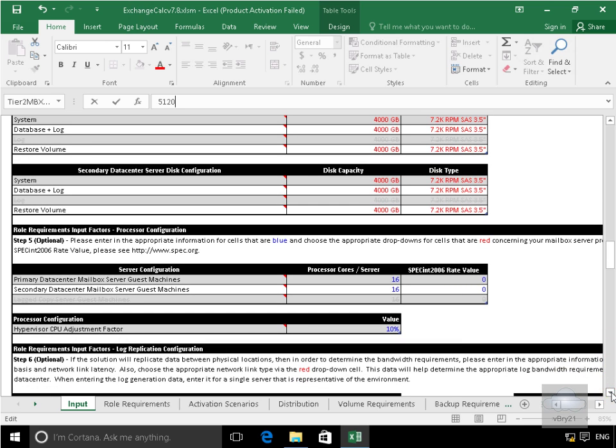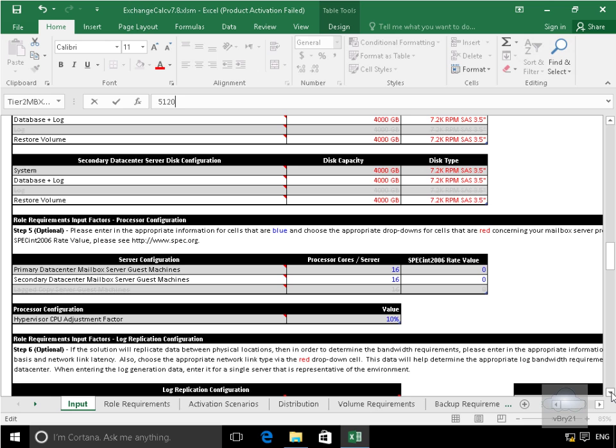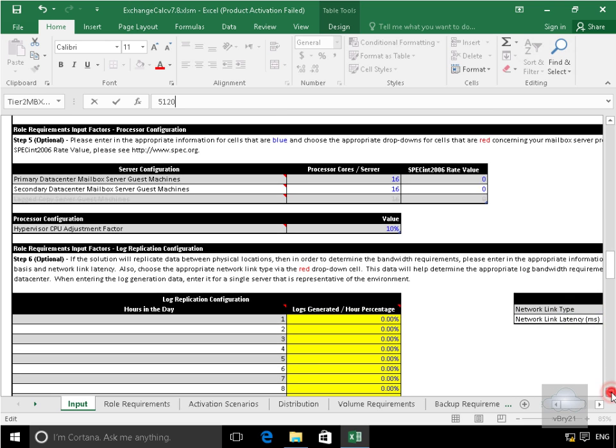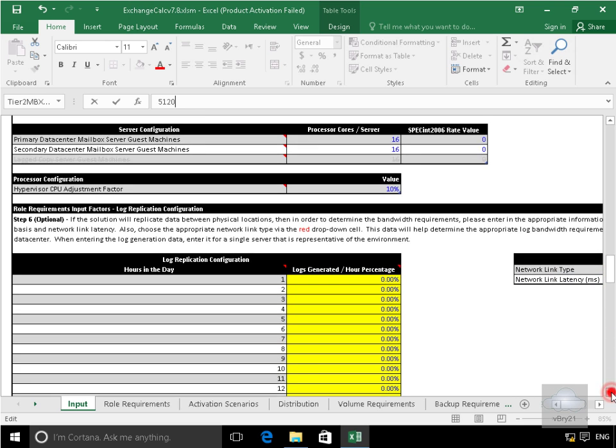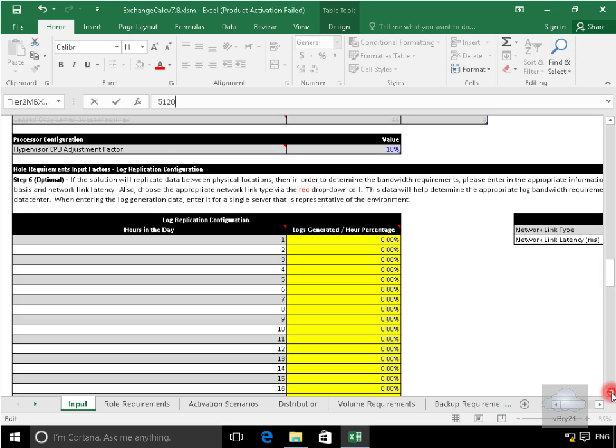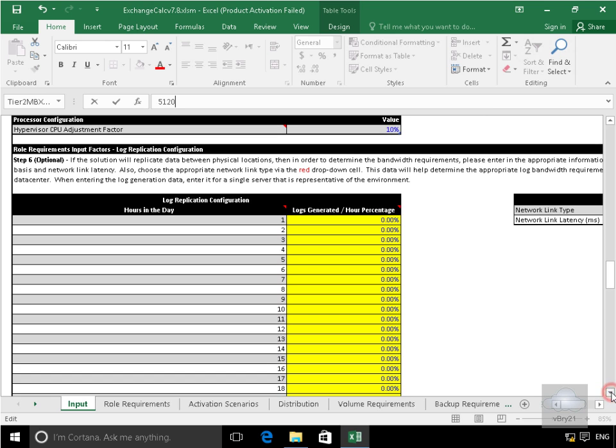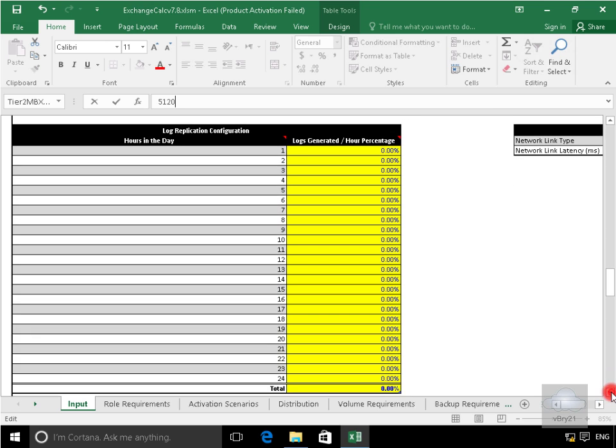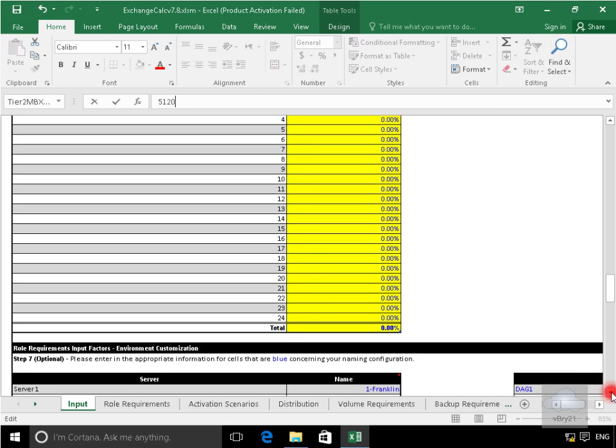Server config. Process core 16, I'm happy with that. Hypervisor. Yeah, 10% for the hypervisor. We'll set that aside. Log replication configuration. I'm just going to leave the defaults.